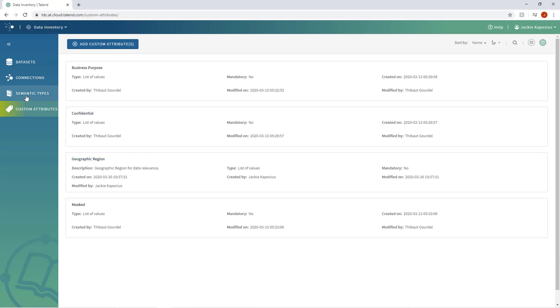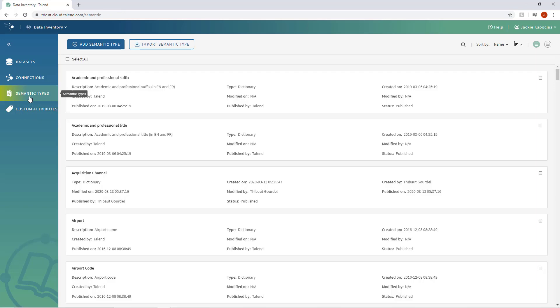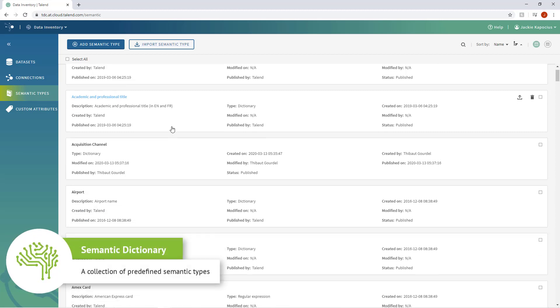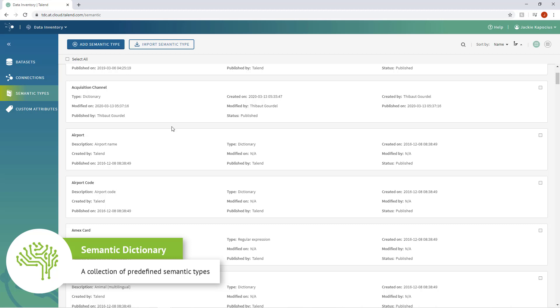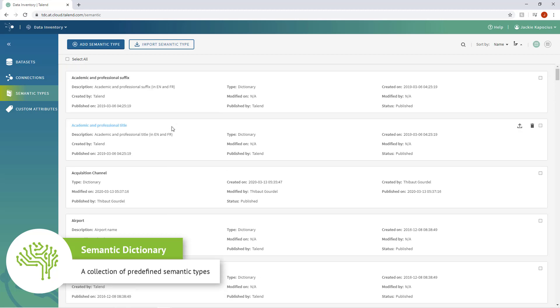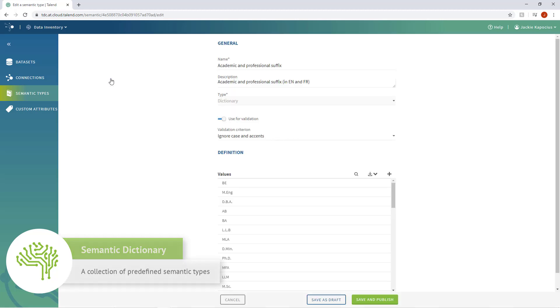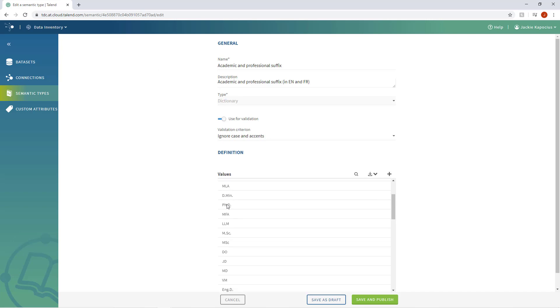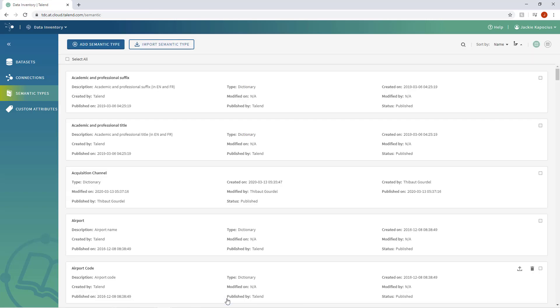The Semantic Types tab allows users the ability to create and edit the semantic dictionary that is utilized by the Talend Data Fabric platform. The Semantic Dictionary is the same semantic dictionary previously maintained within Talend Data Stewardship and Talend Data Preparation. In Talend Data Inventory, it has now been centralized, thus allowing for the automatic identification and categorization of data columns such as names, zip codes, phone numbers, etc. to happen at the time a dataset is imported into Data Inventory.